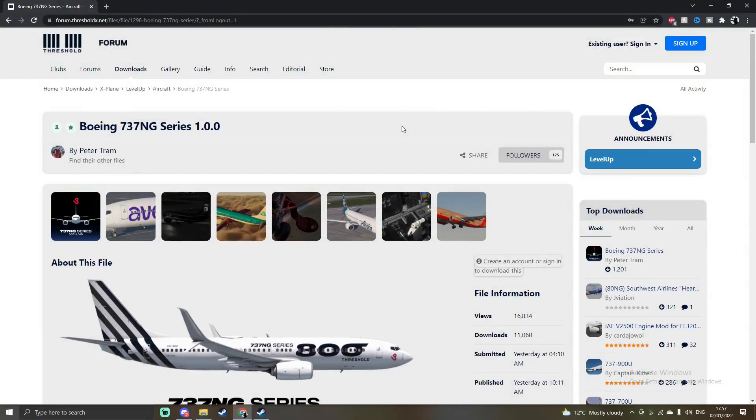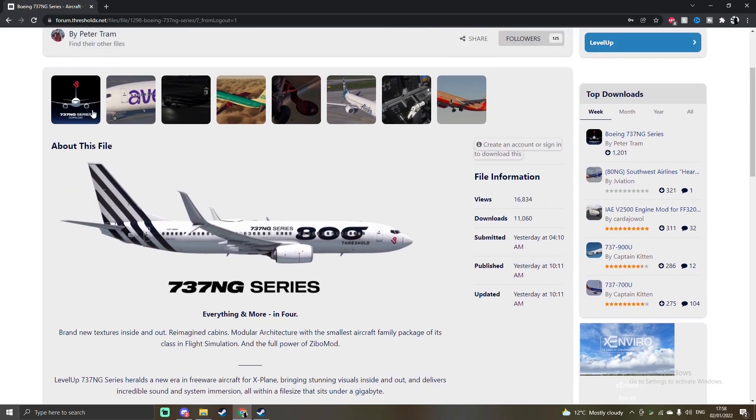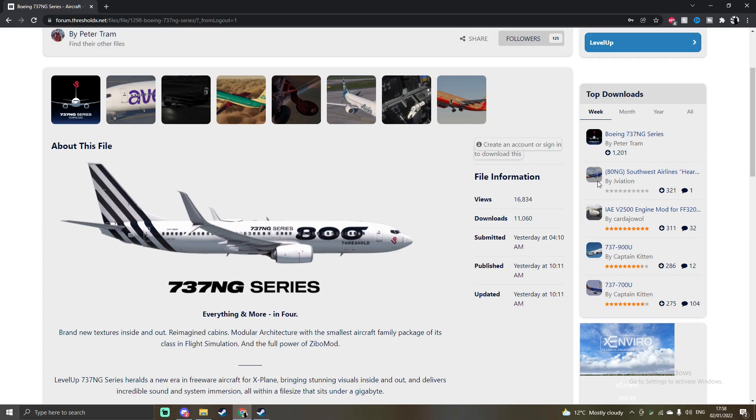At the top of the description there will be a link which will link you to the Threshold Forum where you can install the Boeing 737 NG series. Once you click on that link it will bring you to this page here and it'll give you the data such as the cockpit textures and everything.